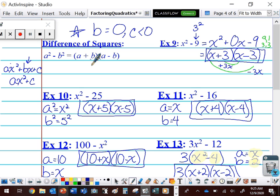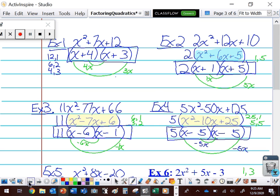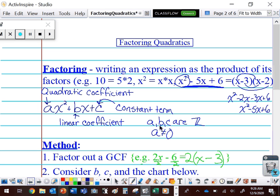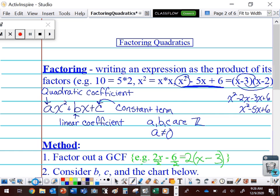What we need to look at today is another special case. For our quadratics, A could not equal zero. A, B, and C are integers, but A was not equal to zero. Last time we looked at what happens if B is zero. Today we're going to look at what happens when C is zero.